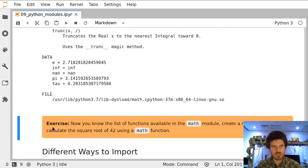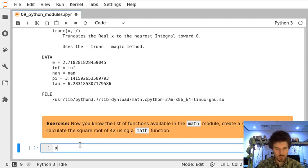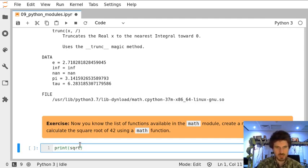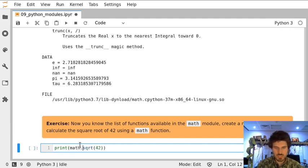Let's create a new cell below this one where we will print the output as the square root of 42. Will it work? Not unless we put information for Python that we want to use a function from the math library.